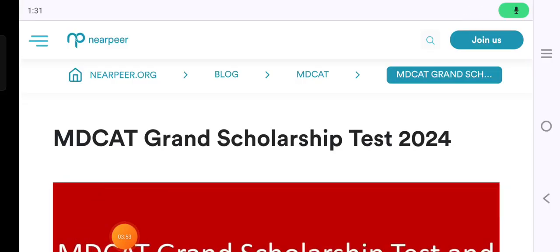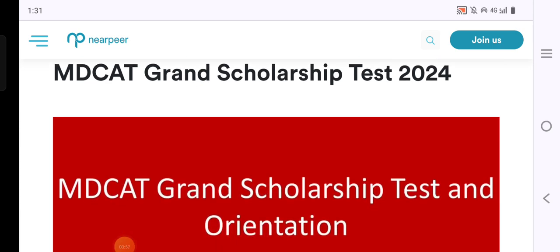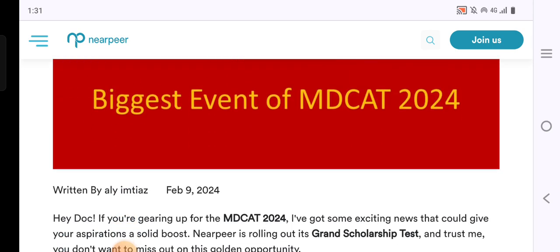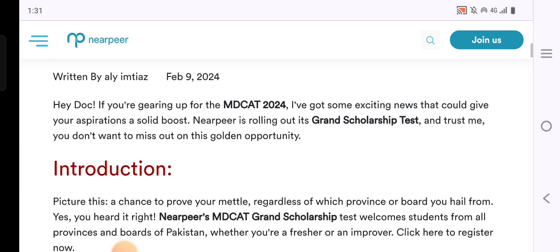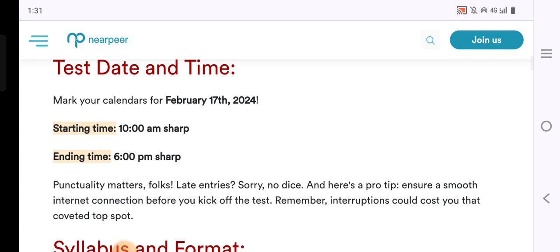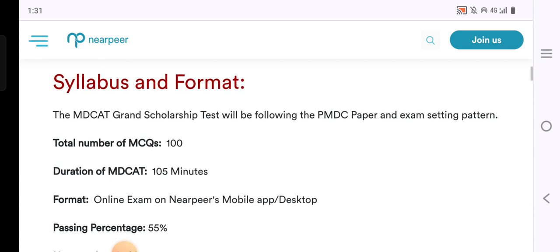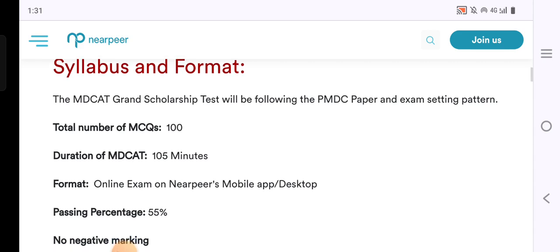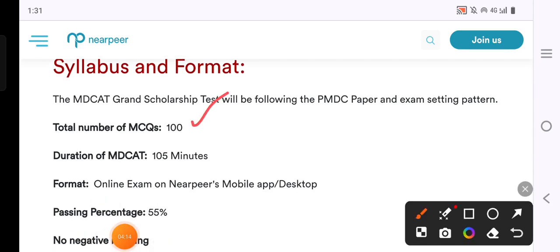I have opened their website. This is the MDCAD Grand Test, which is your NearPeer scholarship in 2024. The orientation explains that the grand test date is 17 February 2024, starting time is 10 AM and ending time is 6 PM. The format includes 100 MCQs with 105 minutes of online time.